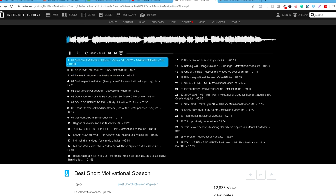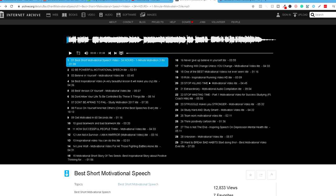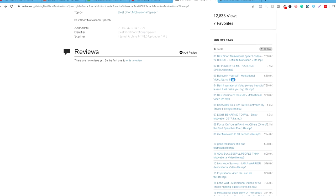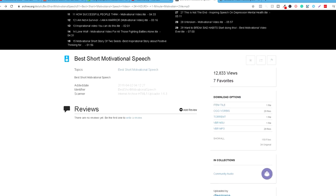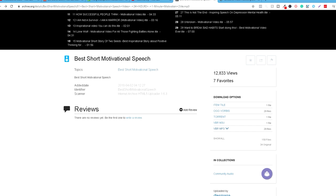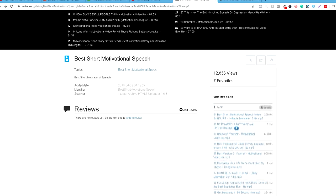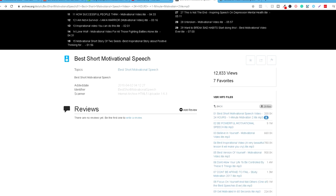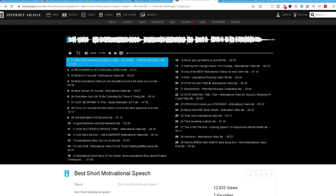Možete izabrati bilo koji od ovih, kada se spustimo dole i kliknemo na ovaj VBR MP3. Imaćete svakte dugme pojedinačno za download. I sad, kada skinete sve elemente, foraj je da ih objedinite zajedno.